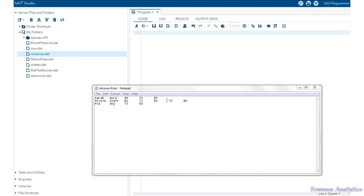Notice for Sarah Nova, we're missing two test scores, and notice for Mia Sky, we're missing three test scores.